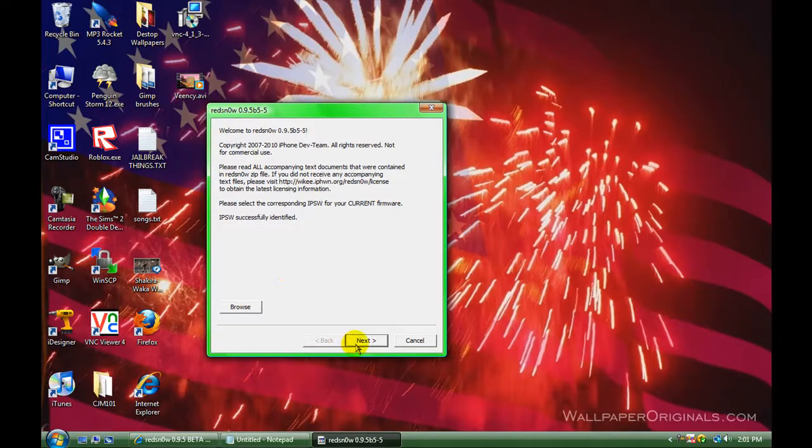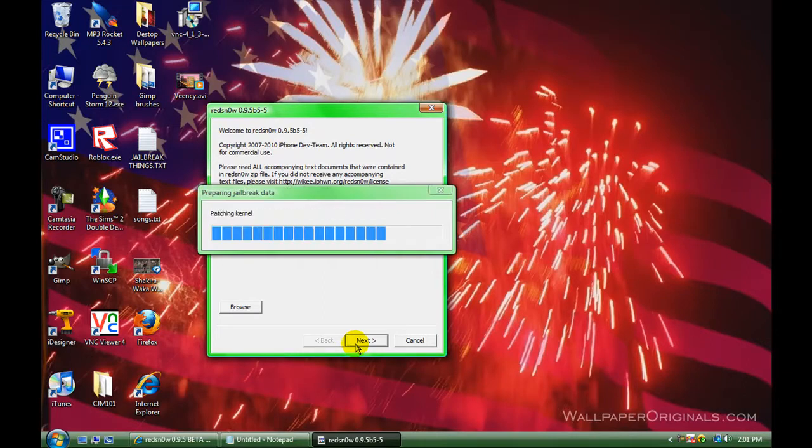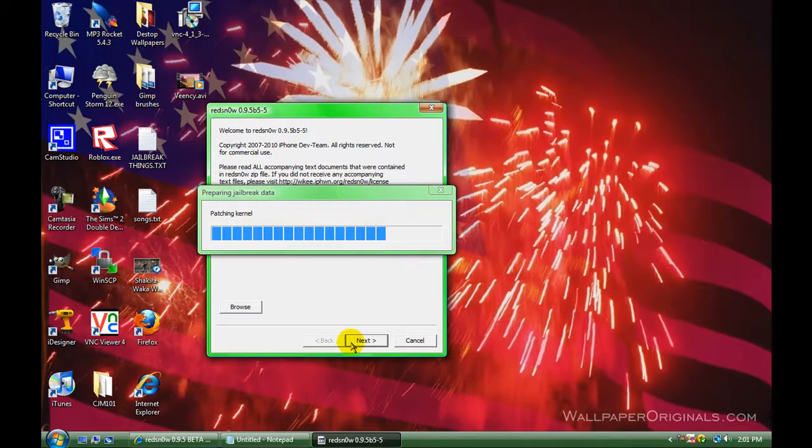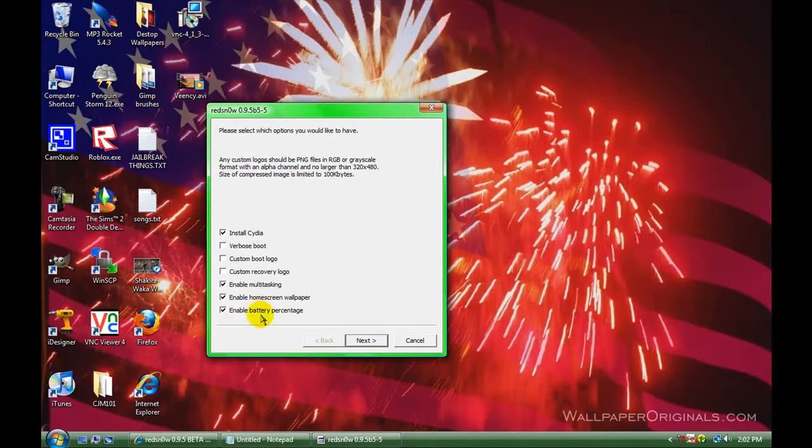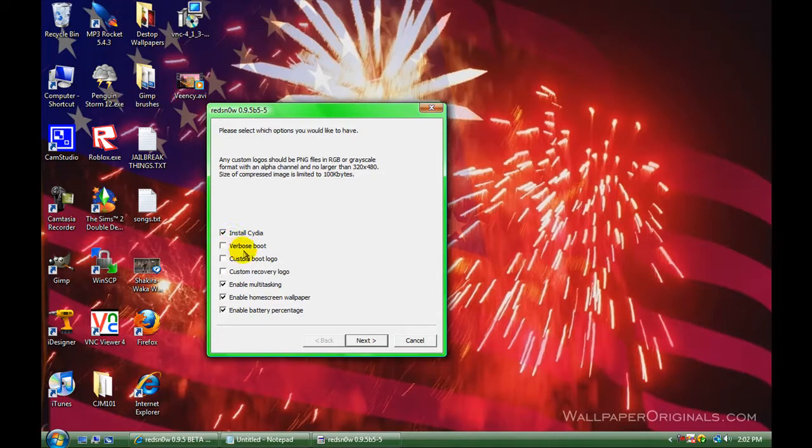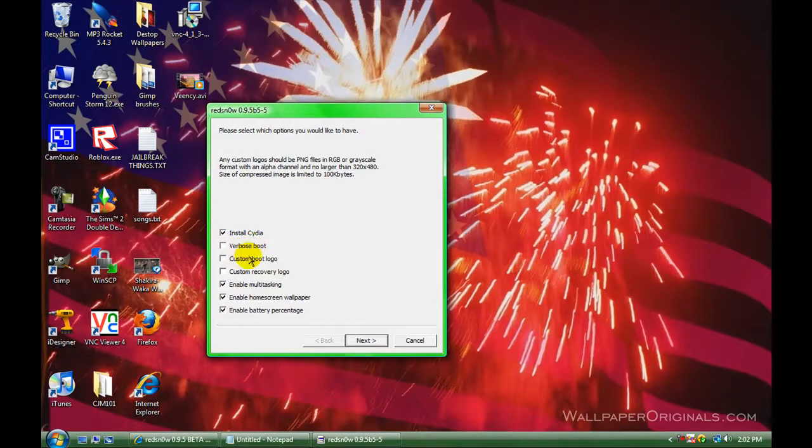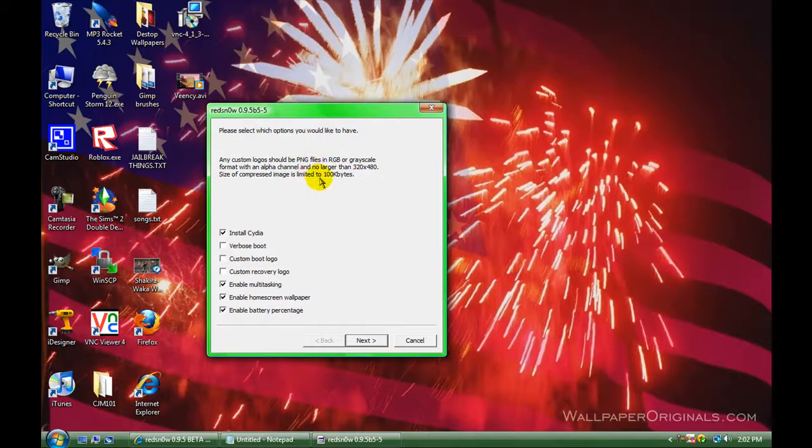Click next. Then, it's going to give you a list of options that you want. If you're jailbreaking it, you're going to obviously want to install Cydia. Verbose boot is basically when it boots up, it's going to show white letters or words telling you what it's doing. Then, custom boot logo explains it here. 320 by 480 RGB or Grayscale format, and it has to be limited to 100 kilobytes.